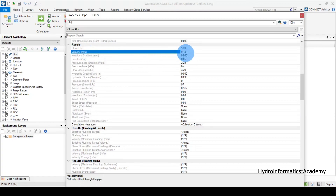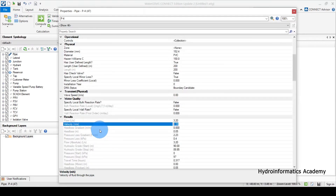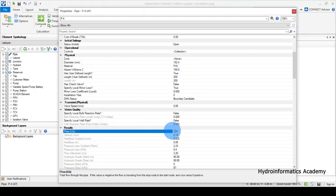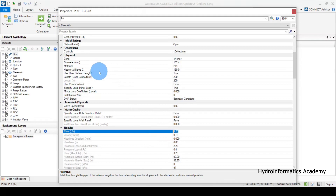The most important value here is velocity. We have 0.18 meters per second. Remember, we need to aim for a minimum velocity of 0.4 to 0.5 all the way to 1.5 meters per second. This value of 0.18 is quite small, which suggests the pipe diameter is quite big compared to the flow we want to carry. So we need to find a mechanism to increase head losses and hence increase velocity — the best way to do that is to reduce the pipe diameter.